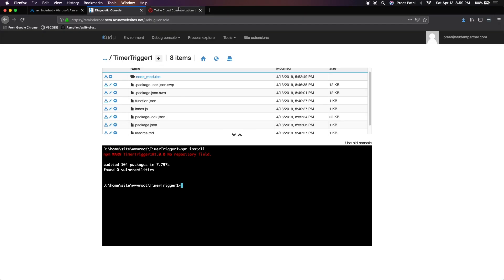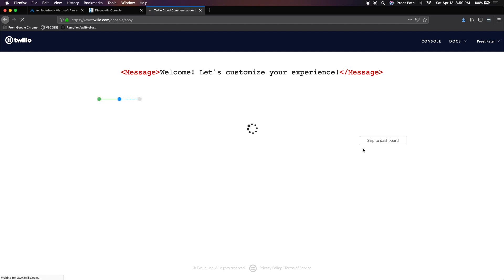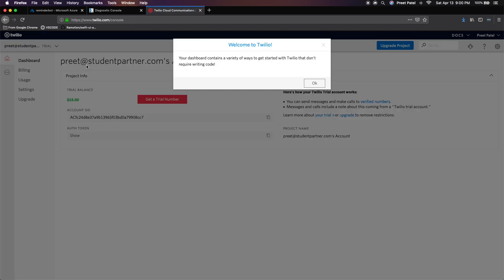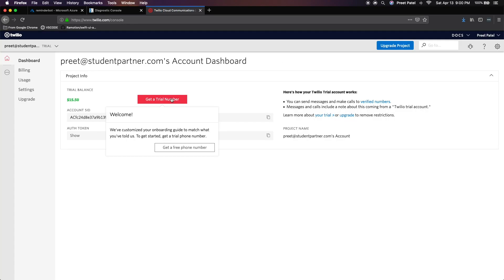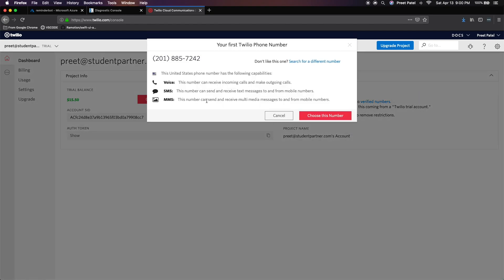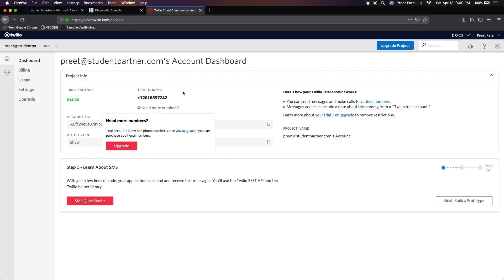Once that's done, we want to head on back to our Twilio and just click on skip to dashboard. And let's just get our API keys for use with Twilio. So firstly, we want to get a trial number. So that gives us the opportunity to receive SMS messages. I've been assigned this number. So I'm just going to press choose and we have a new phone number that we can now use.